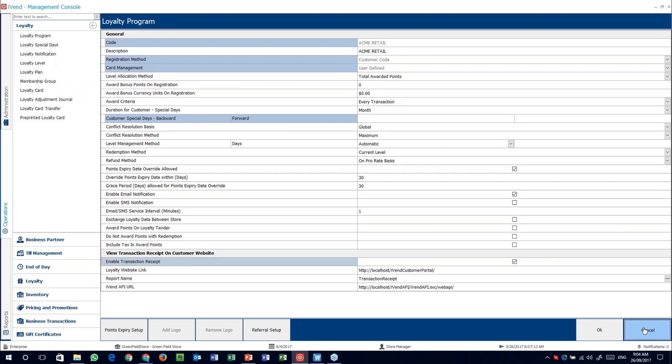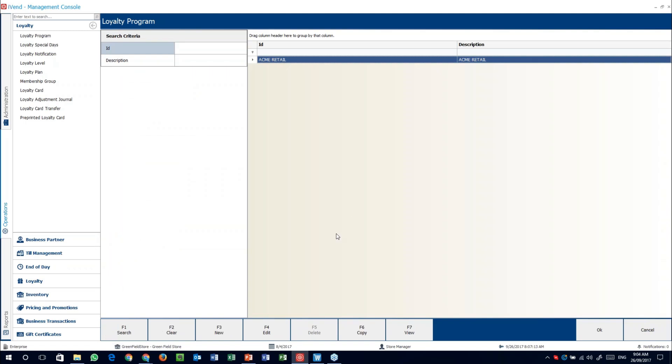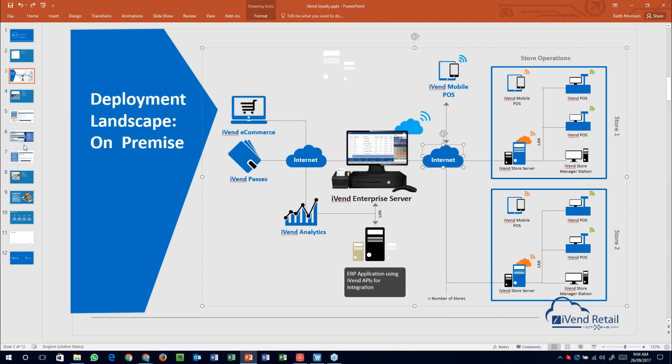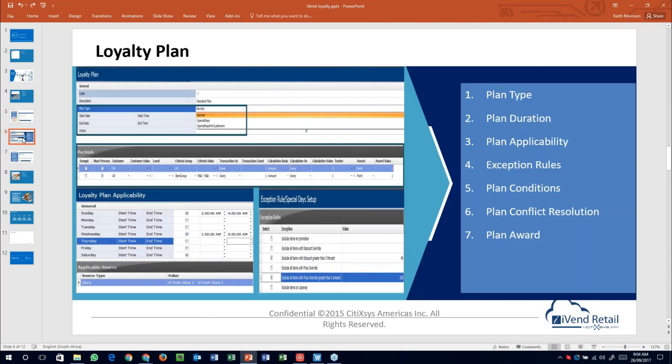That is now our loyalty program setup. Please remember, you can get those all nicely set up in whichever way you want. And from there, we can actually go and have a look at some of the rest of our different setups.